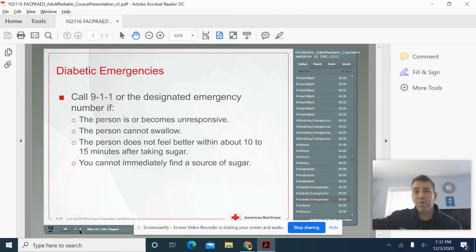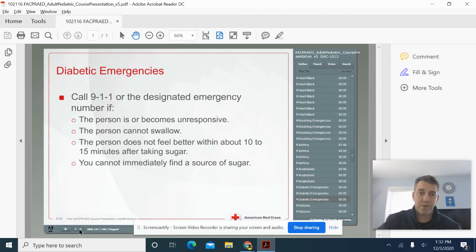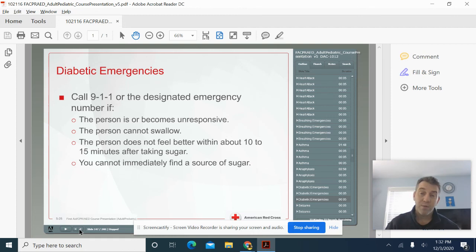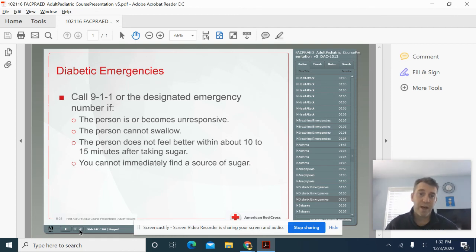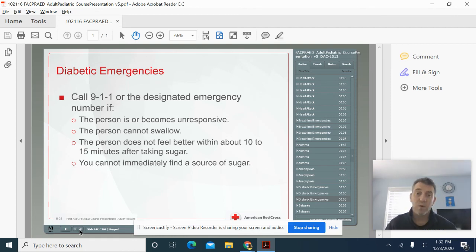All right. If somebody's with me, they could call 9-1-1. They could call the school nurse, but we need that sugar. And quite frankly, somebody who's diabetic should have ready glucose tablets with them or some form of sugar with them.